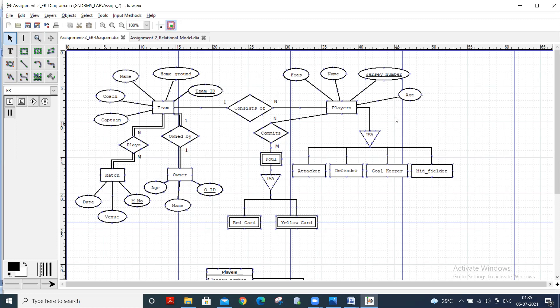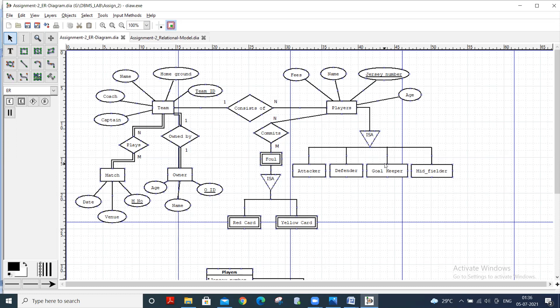Jersey number can be the primary key for players. Here is the specialization, so players can be attacker, defender, goalkeeper, or midfielder. It is a specialization. Team plays matches, so many teams will play many matches.